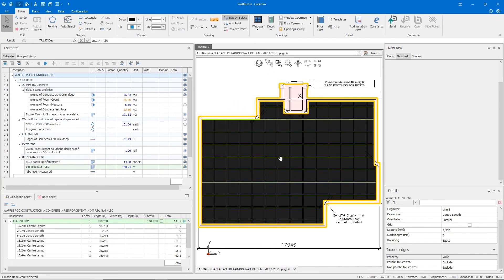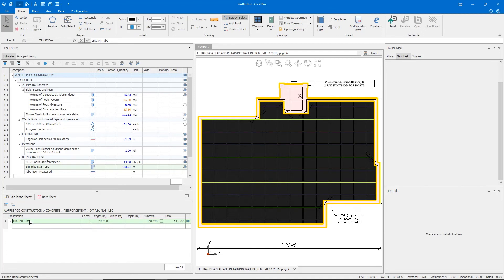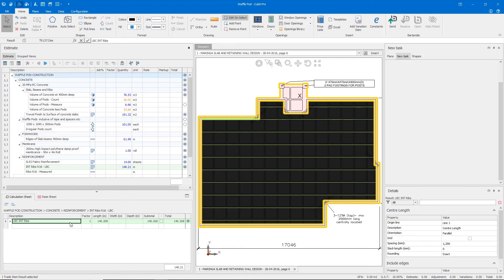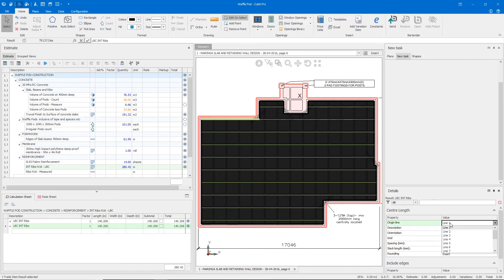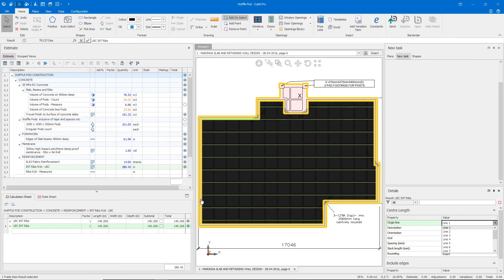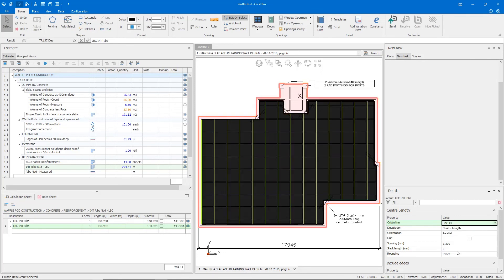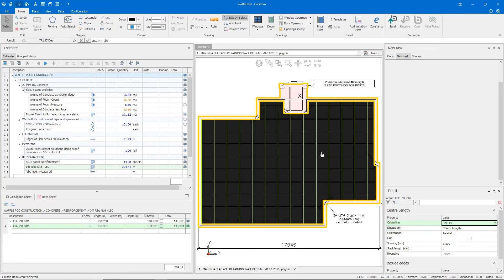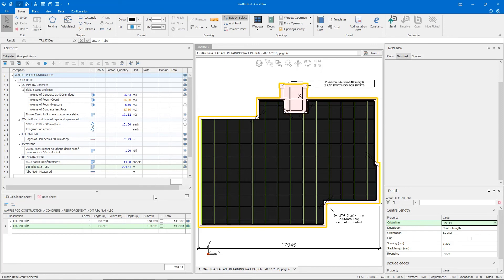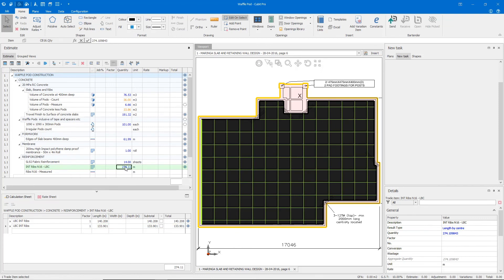Now we need to calculate the vertical lengths as well. I'll copy and paste the shape, grab my secondary shape, and tell the origin line to be the last line instead of the first. With the click of a button, we can now see all of the internal ribs based off that first origin line, at 133 lineal metres, totalling up to 274 lineal metres. The entire grid pattern is displayed correctly — simple and easy to do with the length-by-centre tool.